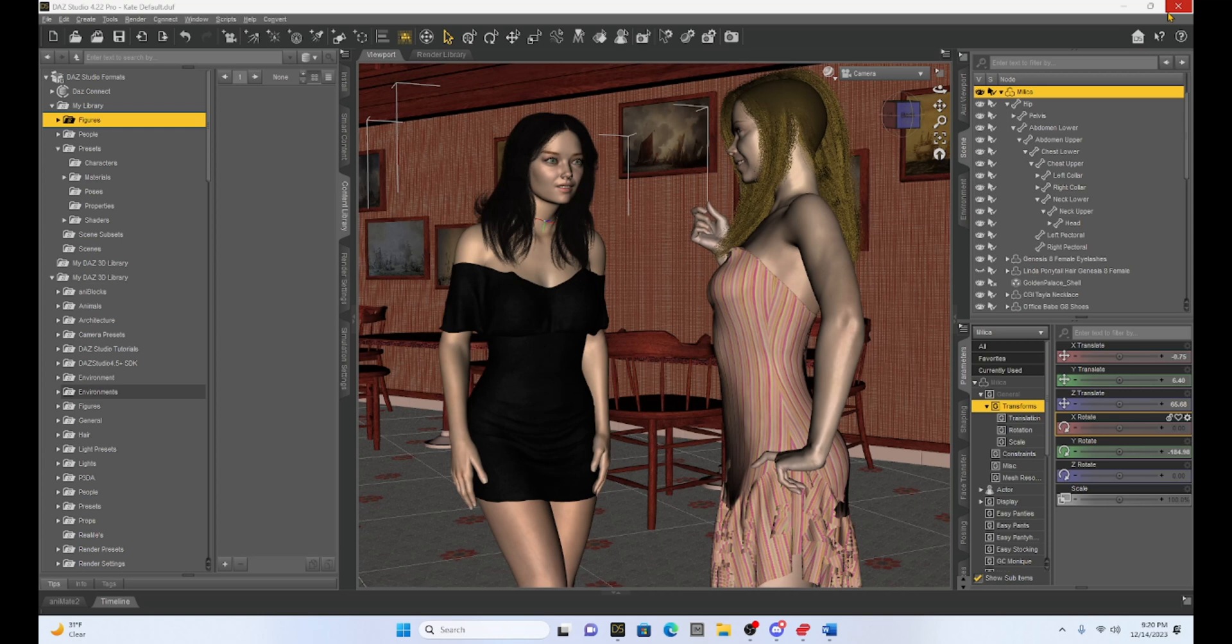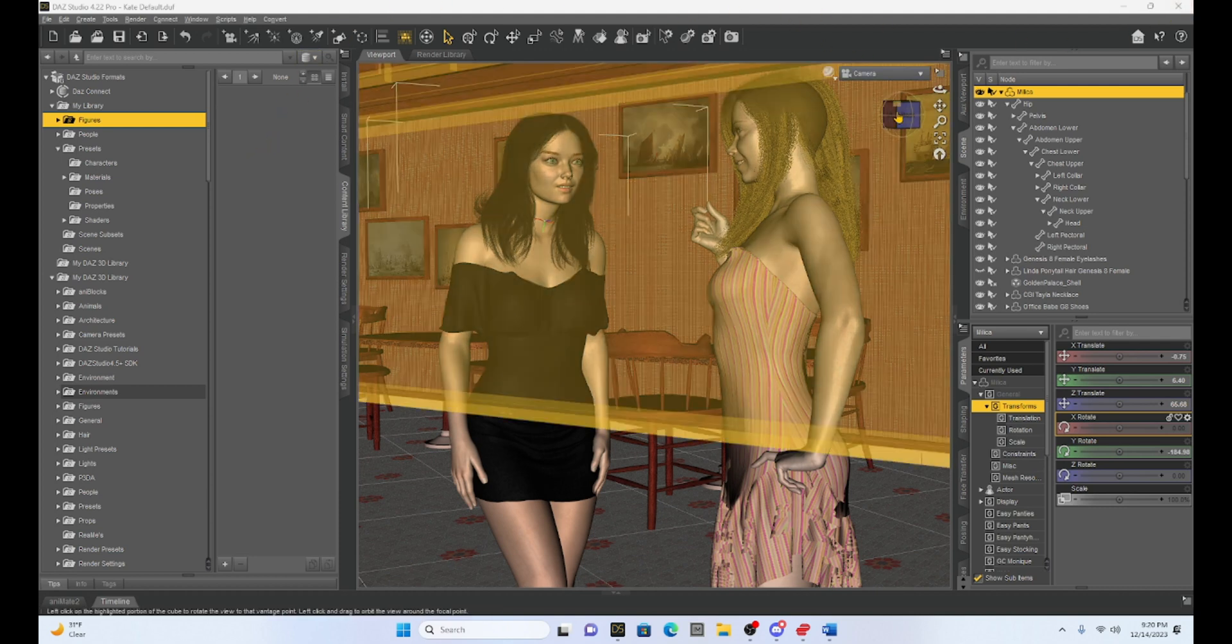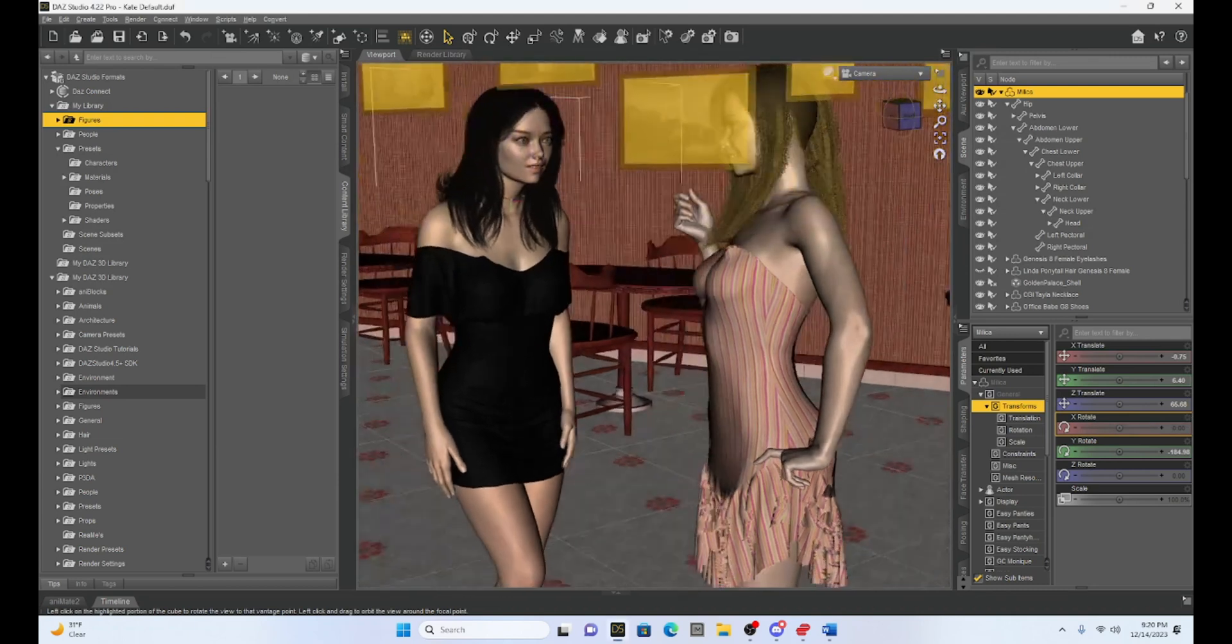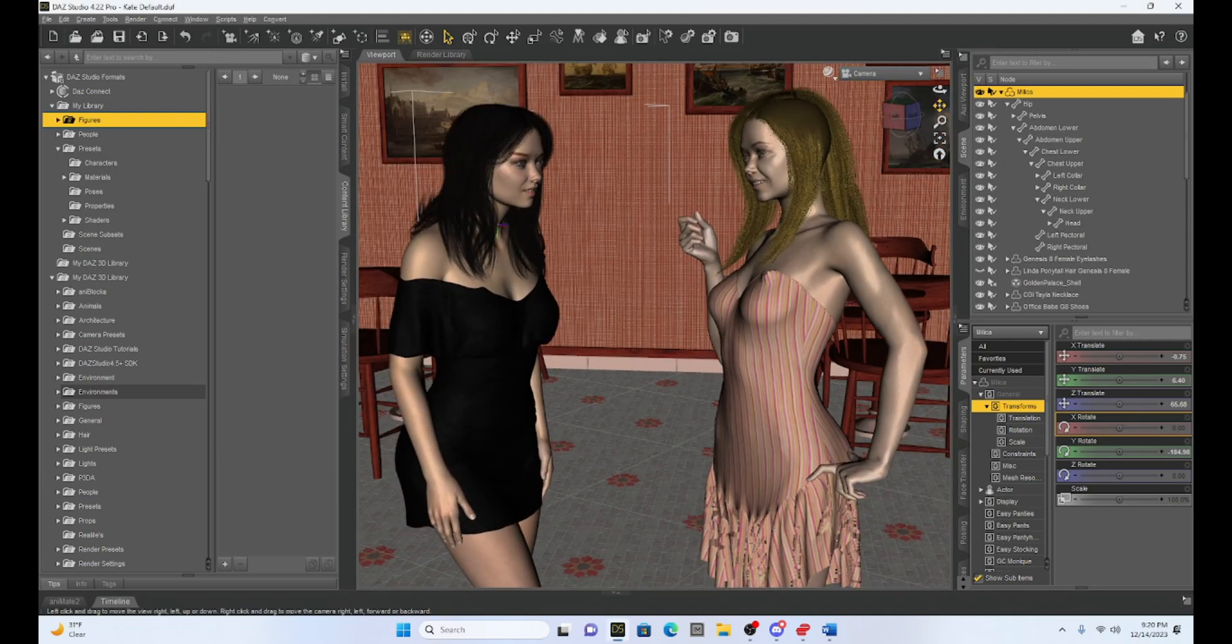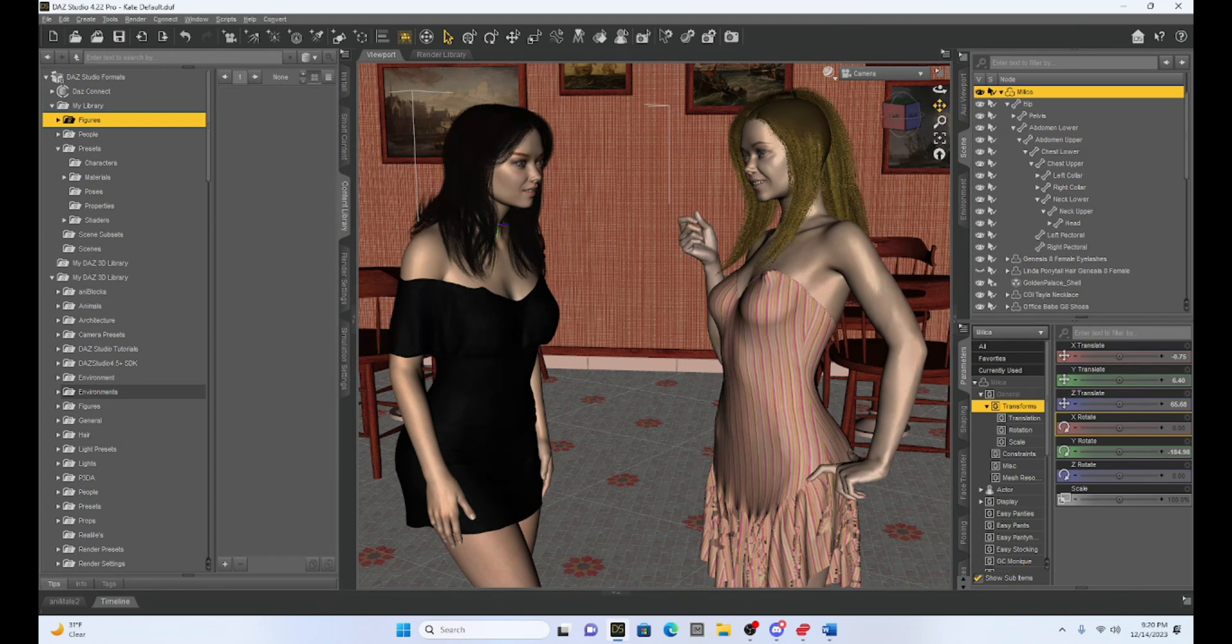I want to go over a few of the features that DAZ Studio has regarding how to save your scene and to do that I've got my Milica character and she is in a scene with her friend Kat and it looks like they're maybe at a party or something and we're going to use this scene to demonstrate a few of our options with saving.